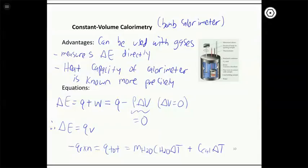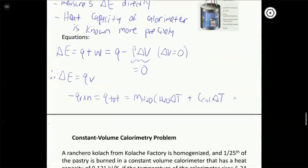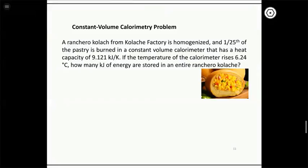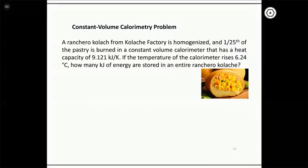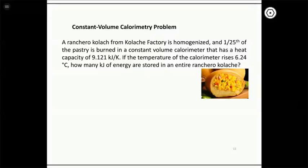Here's an example using a Ranchero Kolache. This is actually a real application: if you want to know the energy content of food, you burn it in a constant volume calorimeter. We're told the calorimeter has a heat capacity of 9.121 kJ/K and the temperature rises 6.24°C. We want to find how many kilojoules of energy are stored in an entire Ranchero Kolache.